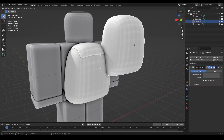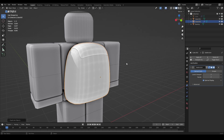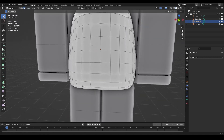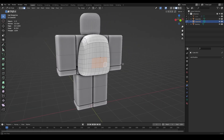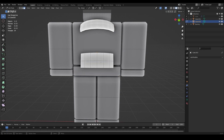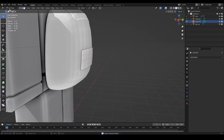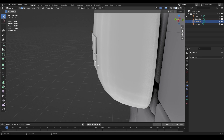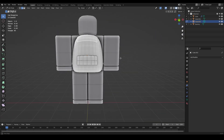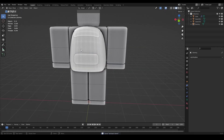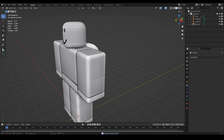For the pocket, duplicate the main cube again, right-click to keep it in place, hide the original, apply the Subdivision Surface modifier, then switch to Face Select mode and select the faces where you want the pocket. Press Ctrl+I, Delete > Faces, unhide the cube, and extrude. Switch to Edge Mode, select all corners, and use Ctrl+B to bevel - you'll get a nice bevel on the pocket.